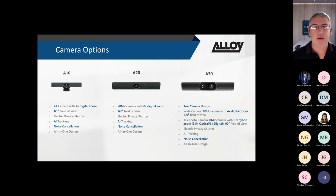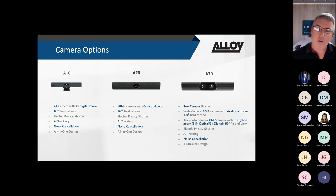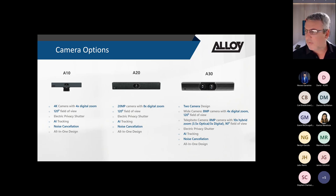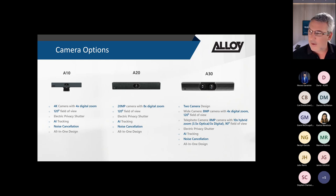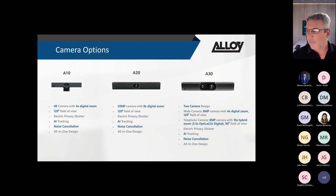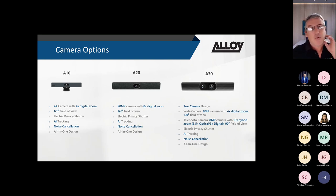The A30 targets medium-sized rooms and has two cameras. Similar to the UVC86, one camera is primarily used for the video stream into the meeting while the secondary handles AI functionality or picture-in-picture. The wide-angle camera is 8MP with 4x digital zoom at 120 degrees, while the optical zoom lens is 8MP with 10x hybrid zoom (3x optical, 3x digital) and a narrower field of view. It also includes electrical privacy shutter, AI tracking, and noise cancellation in an all-in-one design.